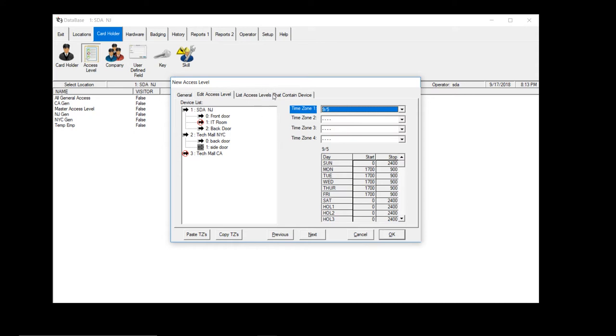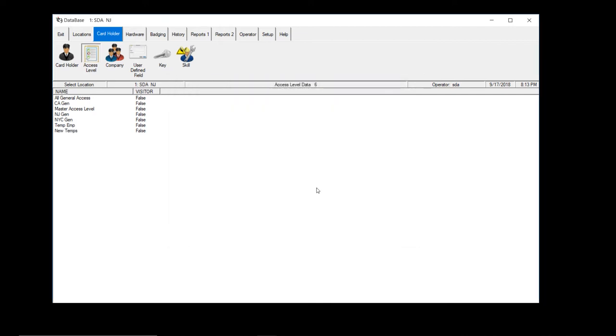You can do time zone two if this person got two different schedules. Let's say they might come in three in the morning to six in the morning, then you can give them a second time zone also. But that's about it there. Once you hit okay, that's it.